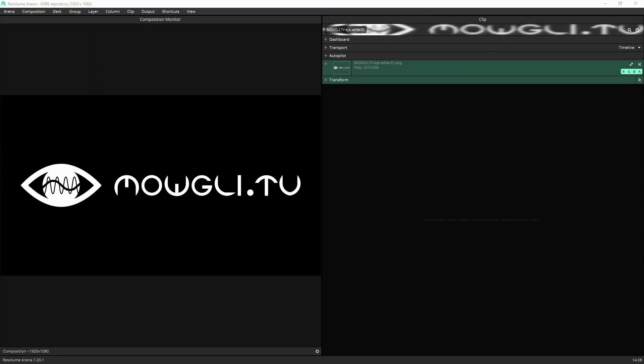So here we are in Resolume and I've got my logo which is a PNG file with alpha. You could convert this to DXV to be a bit more efficient if you want, but I'm using a PNG to show you how quick this is. You might be handed over a DJ logo and you just want to spice it up a bit, give it some vibrancy.